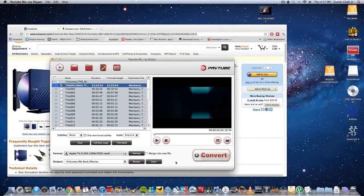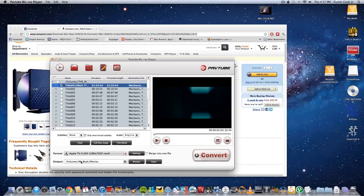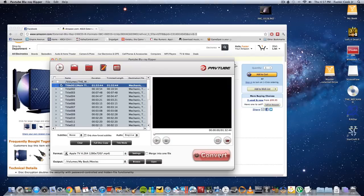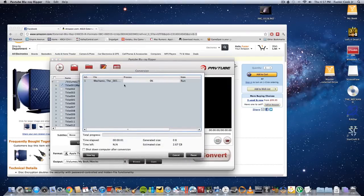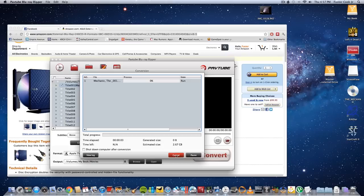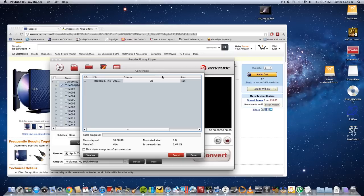Okay, then after that, you go output and then convert, and it's going to start converting. You could shut down computer after conversion. I don't want to do it right now. Cancel this.